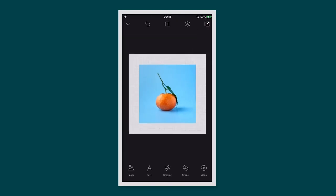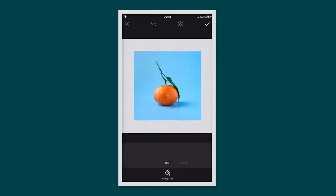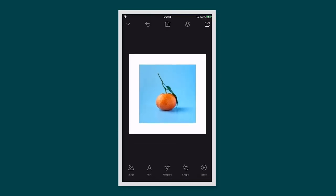If you'd like to change the background colour, tap on it, tap edit, tap colour and choose a colour.